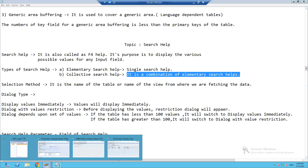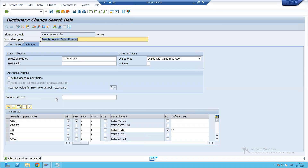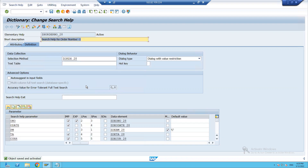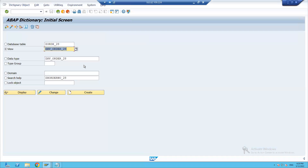We already created an elementary search help. I will change the description and add 'one' so that we can understand it is our first elementary search help. Rather than creating a new elementary search help, I will make a copy of this so that we will have two elementary search helps. I will go to the copy button.